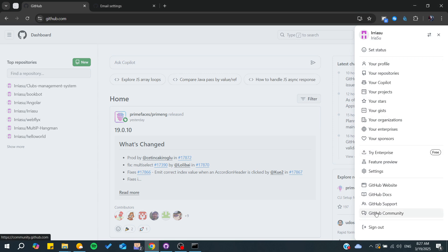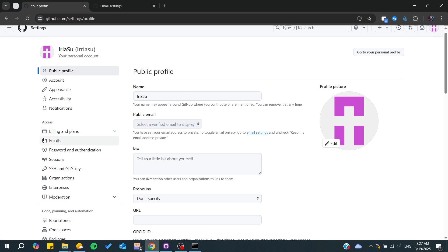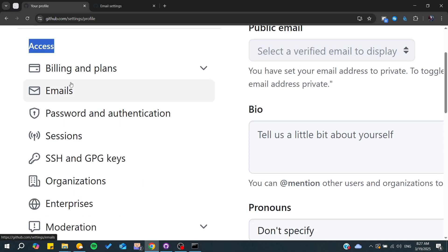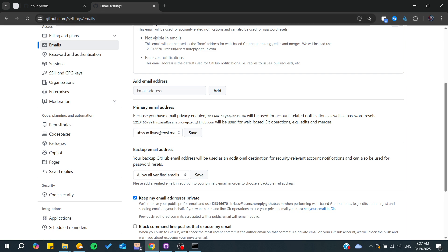By clicking on the profile picture, you will find your settings. Go to settings — it is in the middle section. Click on settings, and then go to Emails. In this section you will find the Emails option.